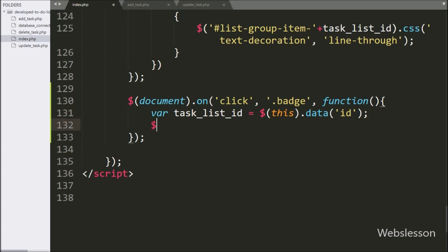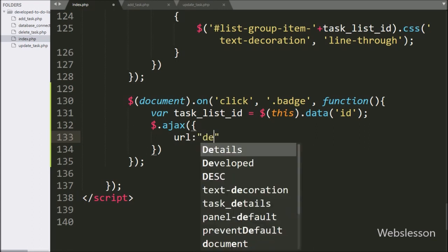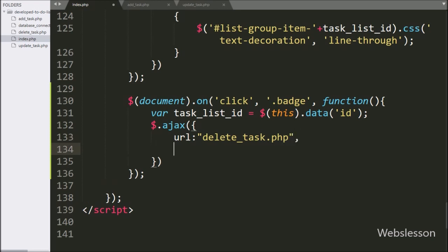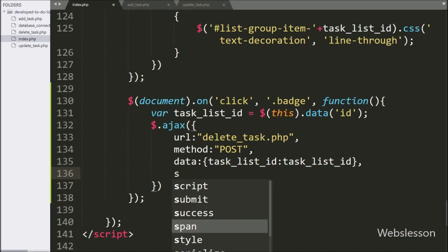Now we start writing the AJAX request. In the first option we write the URL option set to delete_task.php, which will send the request to that file. In the second option we write the method and use the POST method to send data to the server. In the third option we write data, defining which data we want to send to the server — here we define the taskListID variable.